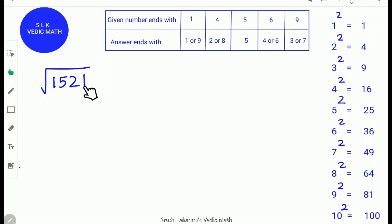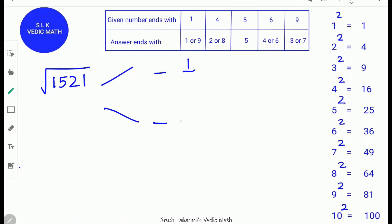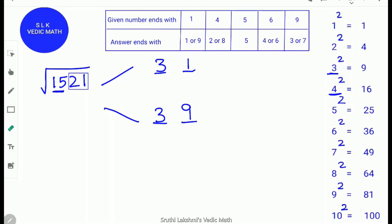The last digit is 1, so find 1 on the table — the unit digit will be 1 or 9. Write 1 and 9. Next, box the last two digits 2 and 1. Find where 15 is in the square table — 15 is between 3² and 4², so we take 3². Write 3. To find whether the answer is 31 or 39, find 1 more than 3, which is 4. So 3 × 4 = 12.